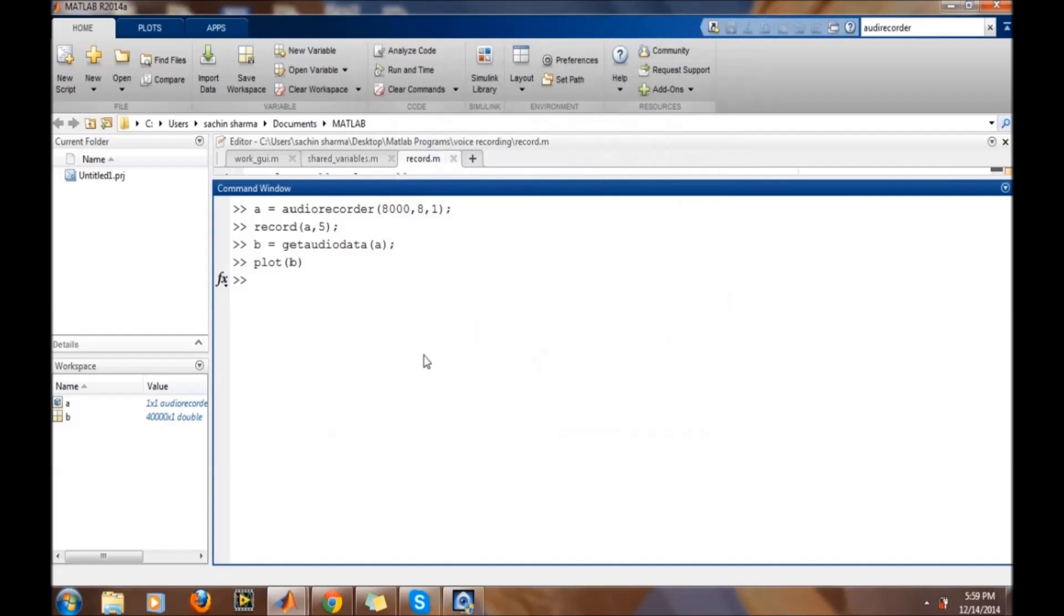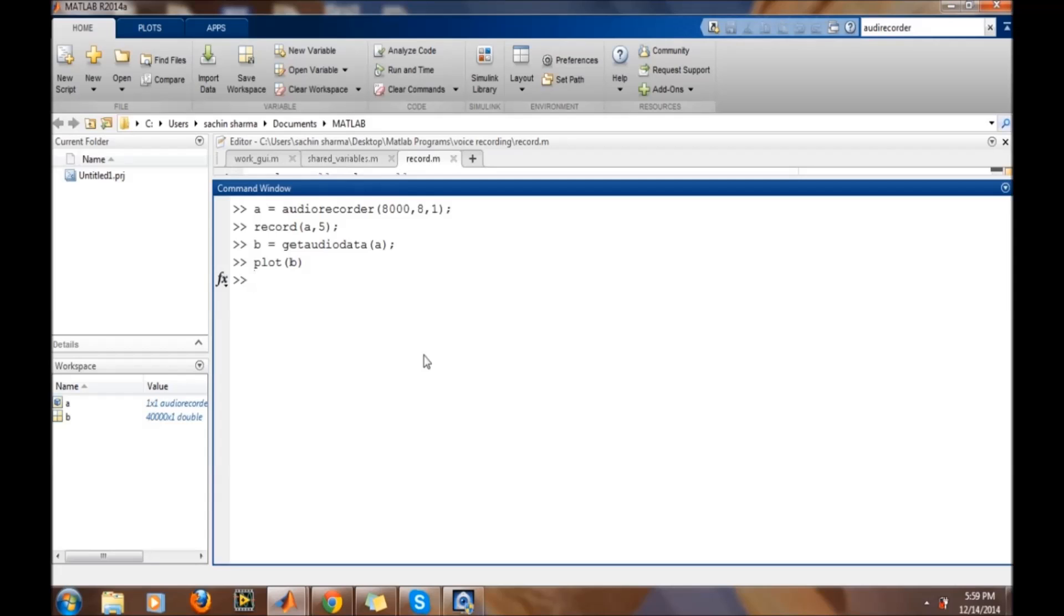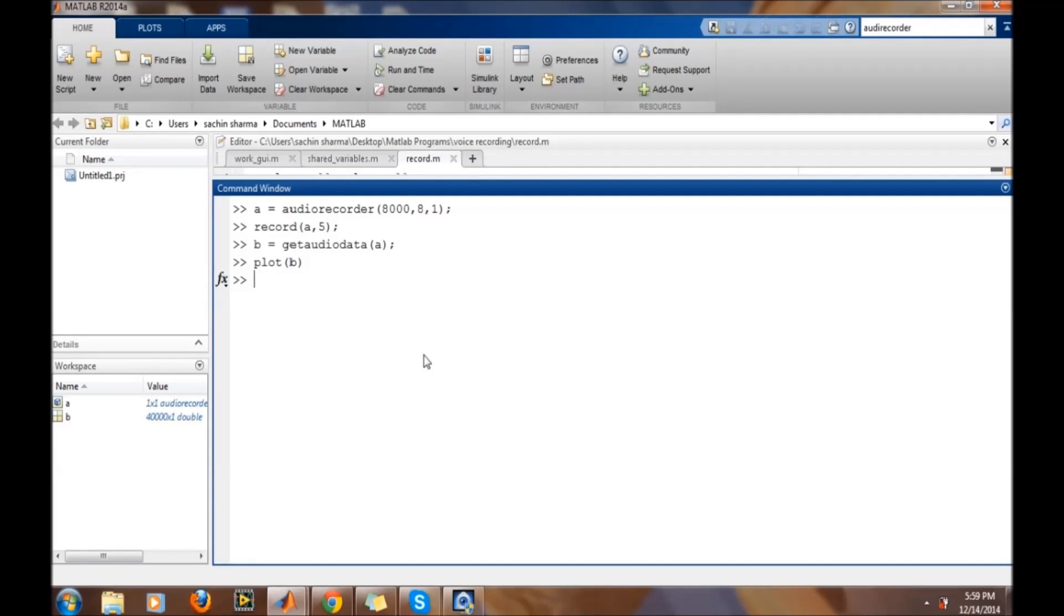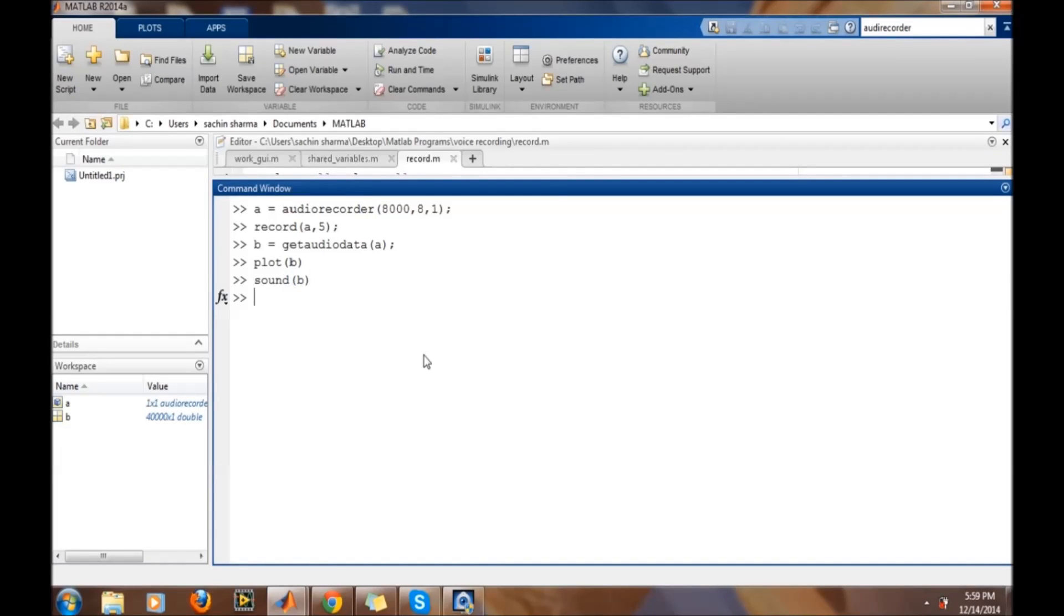In MATLAB 2014, play command has been removed. Instead of play command, sound command is used. So in order to listen to it, we need to provide the sound command. Sound B. Hello, hello, hello.